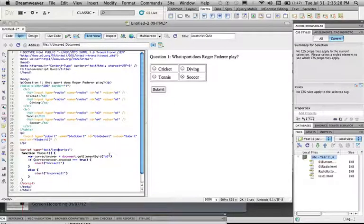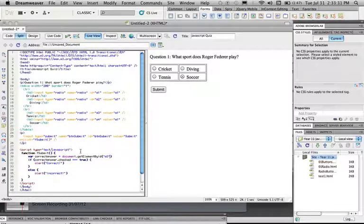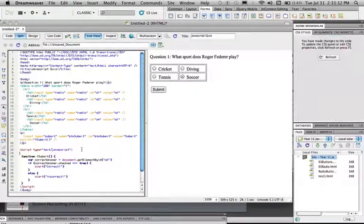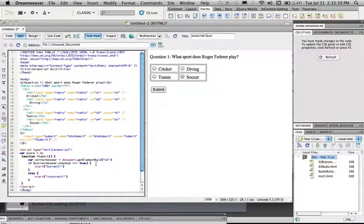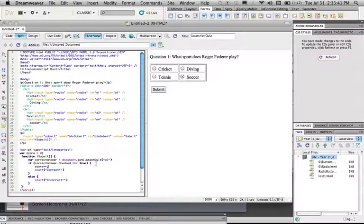And then just another thing which I can show you quickly is if you want to keep track of score, you can go var score equals 0 up here outside of the submit function, and then when we're correct we're going to say score plus plus.